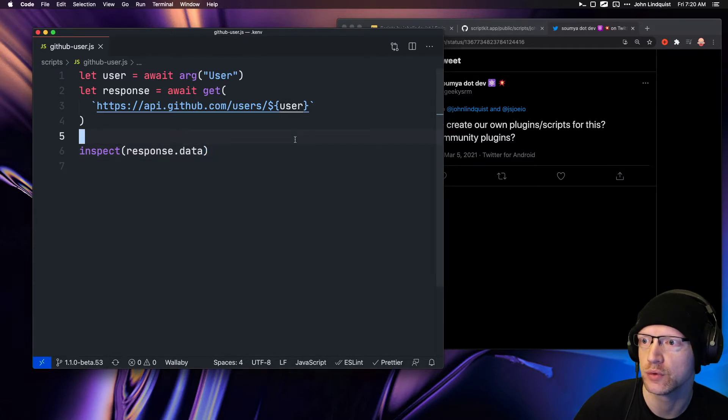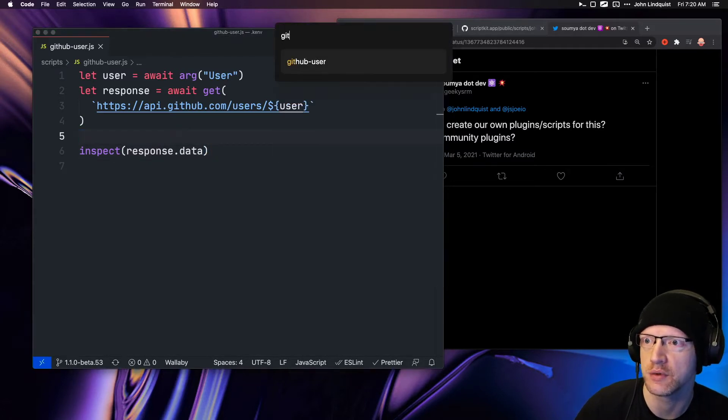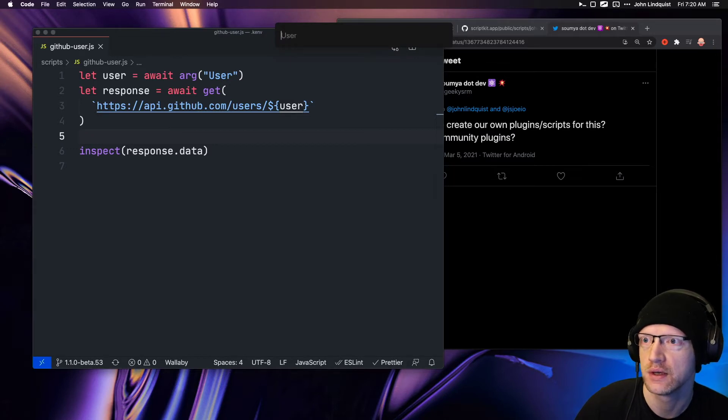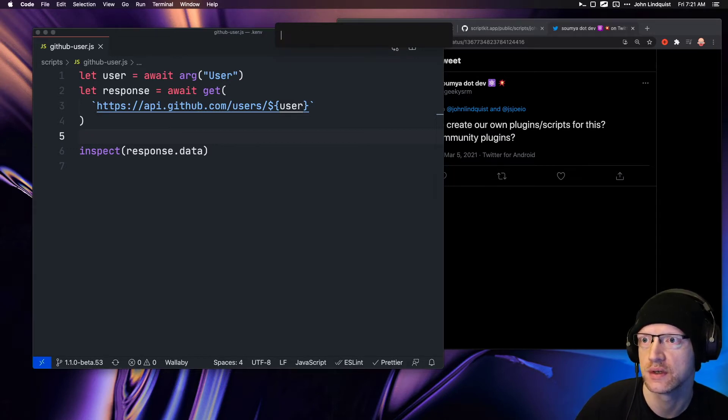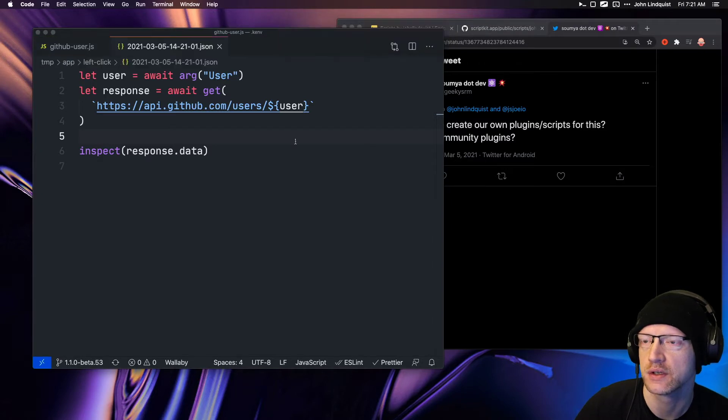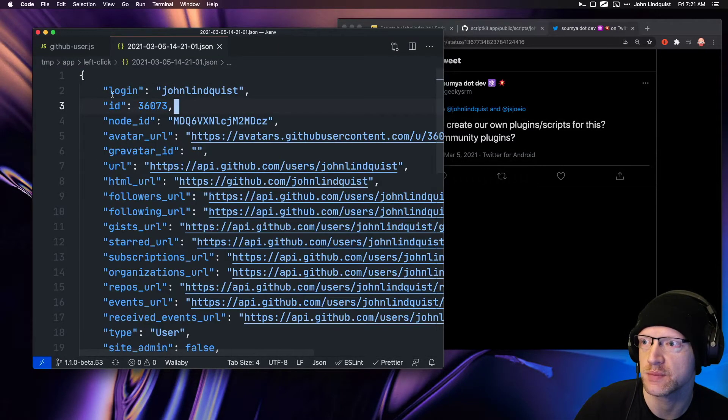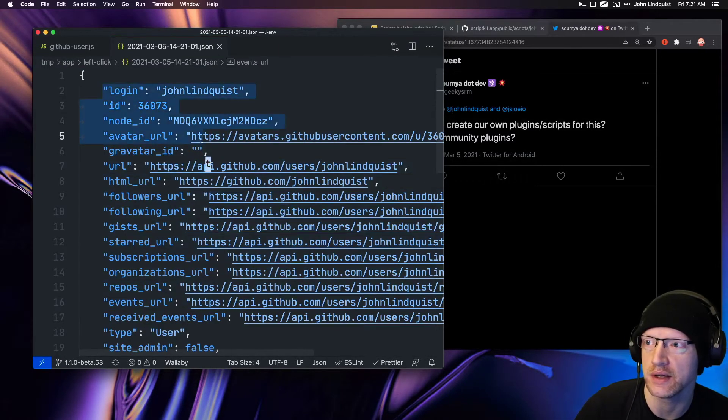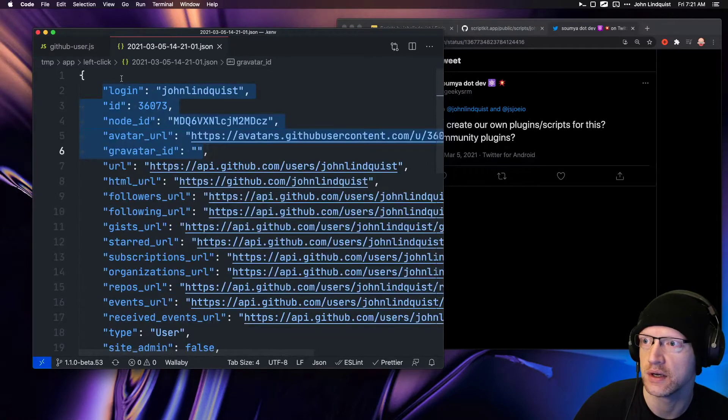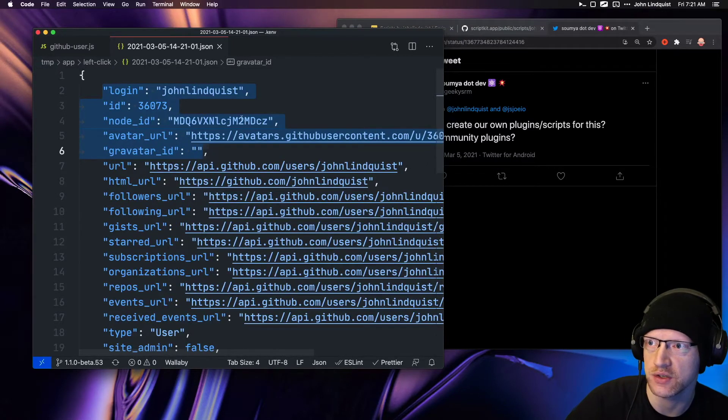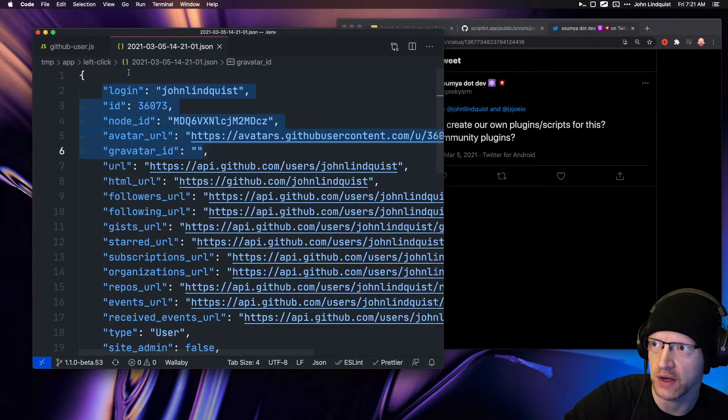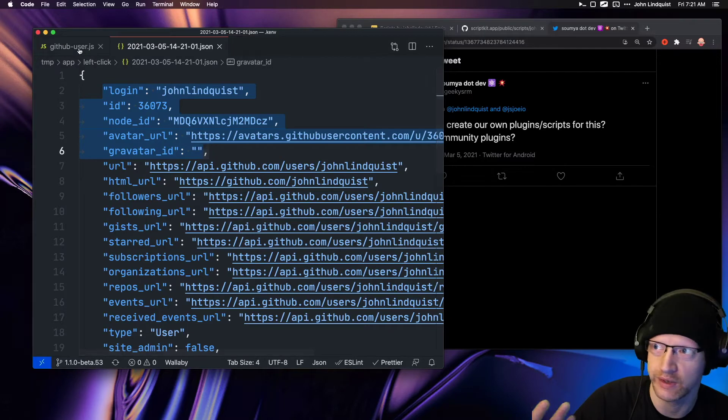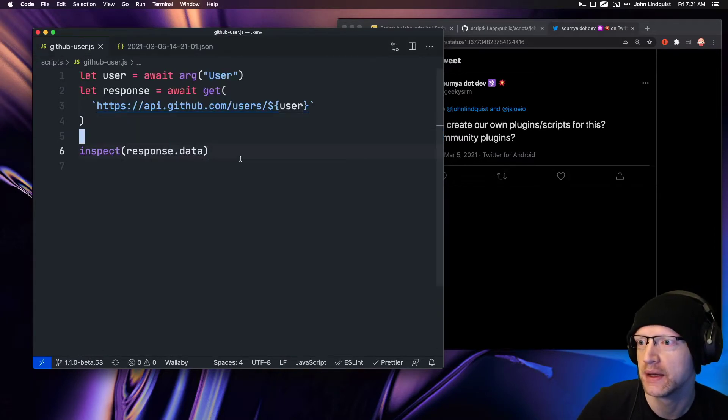This script will look like this: if I run 'github user' and type in 'john Lindquist,' hit enter, you'll see it's inspecting the data of that response. Inspect just creates a JSON file in your temp directory that shows what the script gave you.